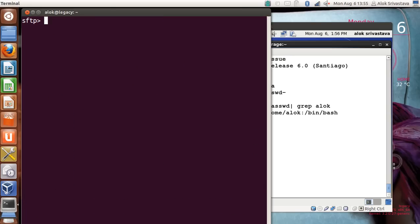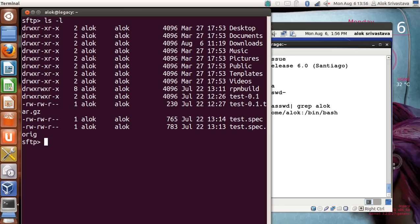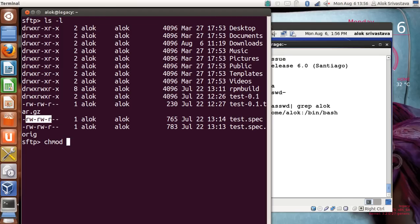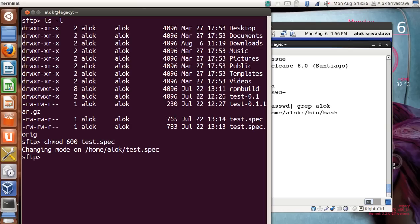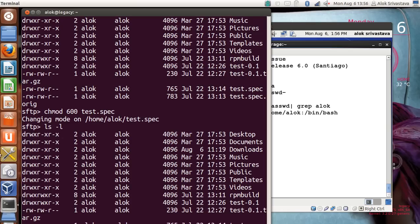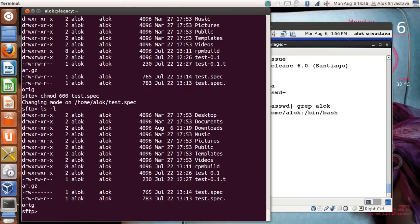One benefit of using SFTP: you can see there's a file called test.spec. I can give 'chmod' — the current permissions are 664, I change it to 600 on test.spec. The mode is changed, and if I run 'ls -l' again you can see the permission has changed from 664 to 600. These kinds of facilities are available with SFTP but not with SCP commands.